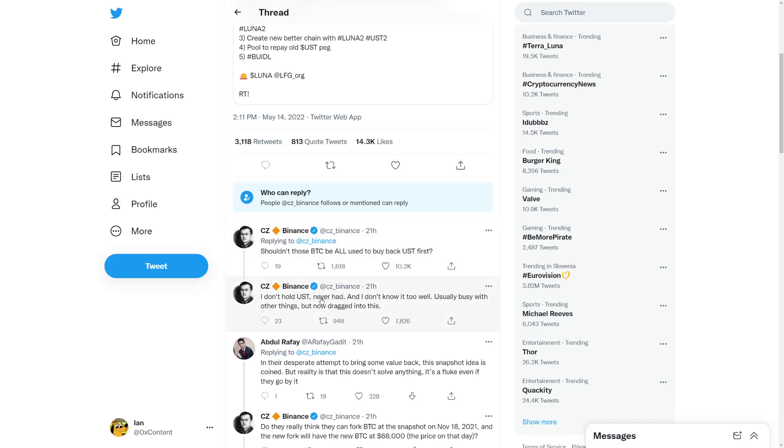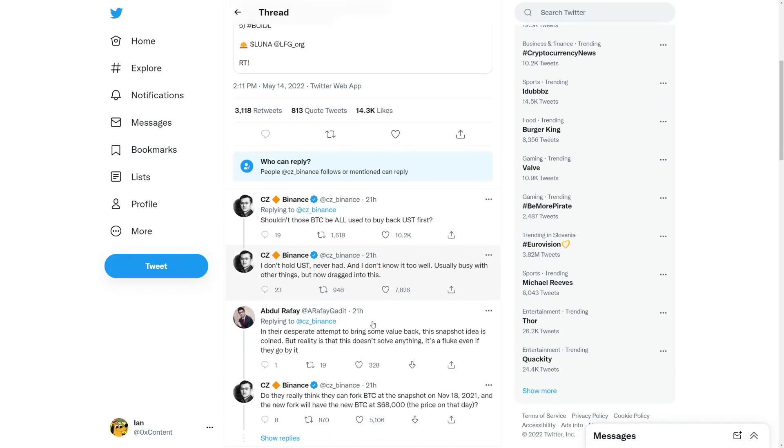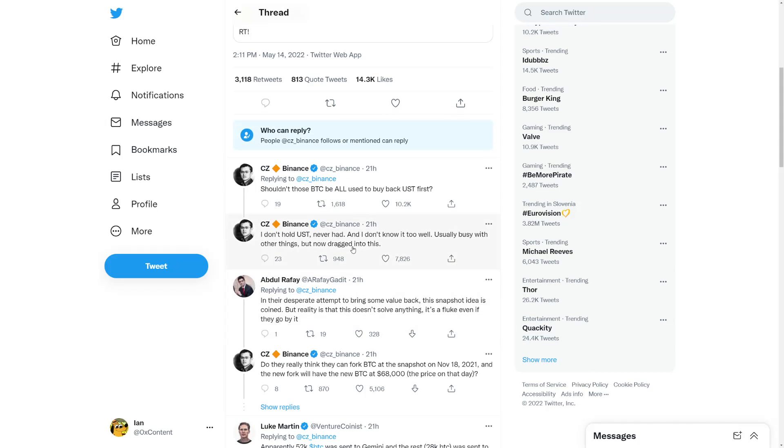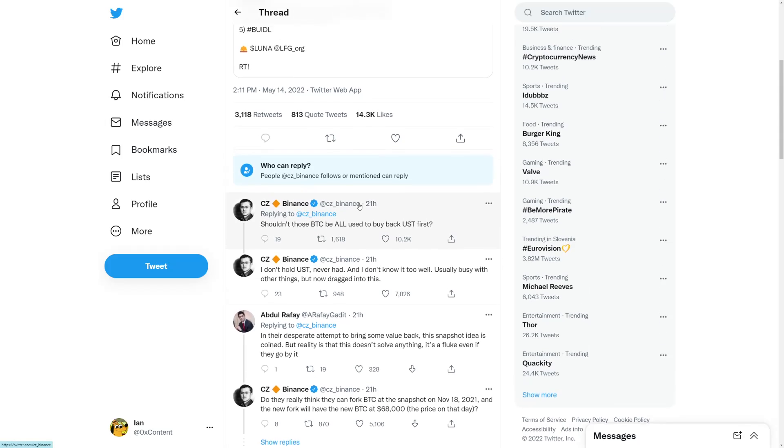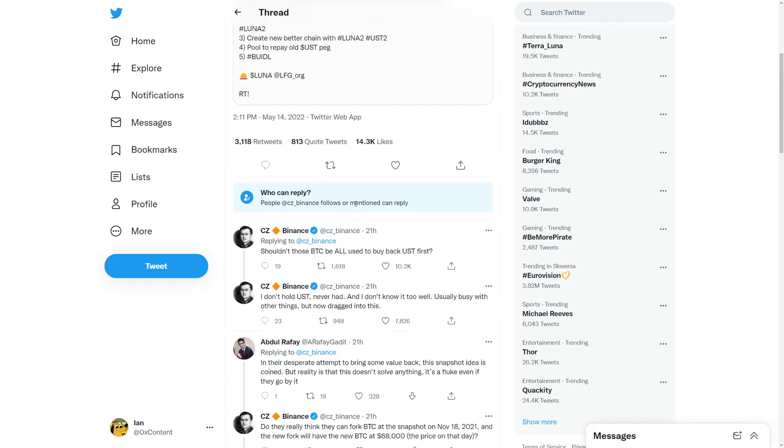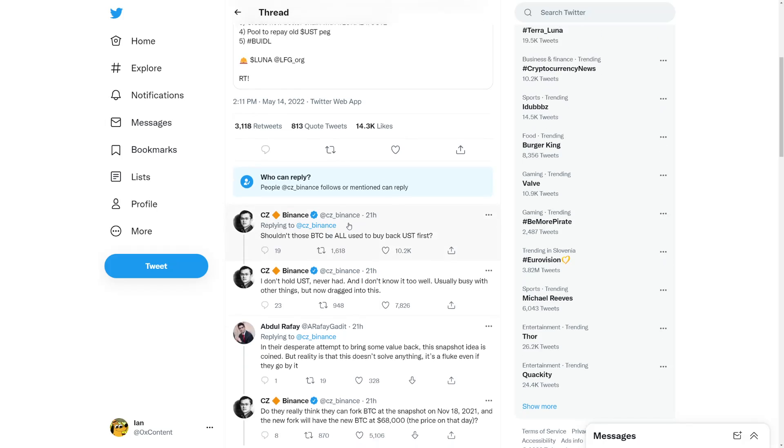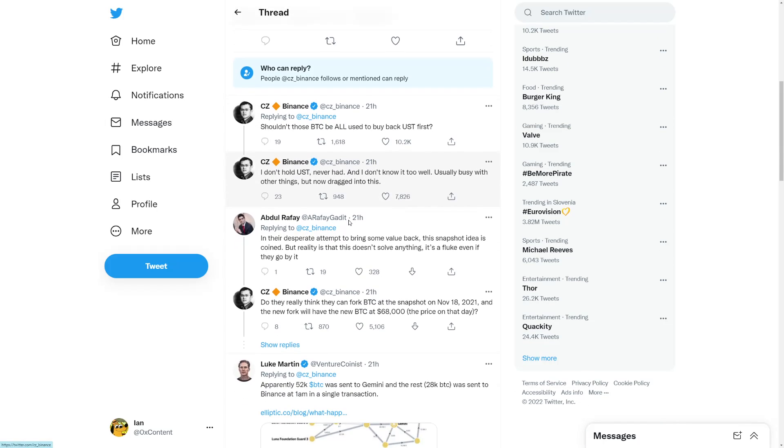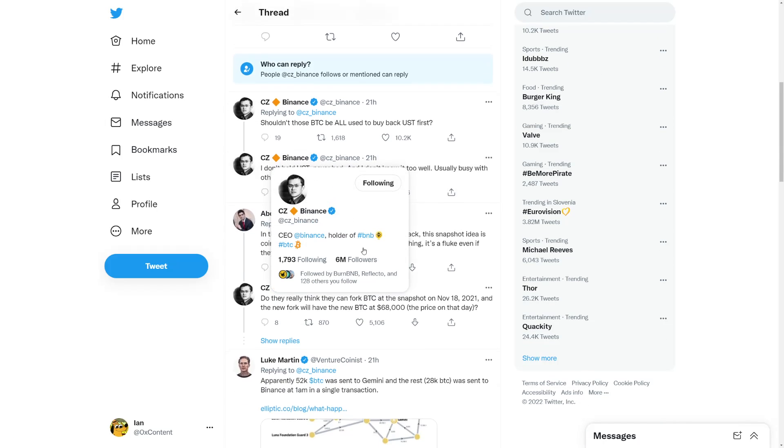Should those Bitcoin be used to buy all the UST back first? I don't hold UST, never had, and I don't know it that well. Usually busy with other things, but now dragged into this because Binance saw a lot of scrutiny. What Binance CEO is asking is for the Terra Foundation to buy with the Bitcoin they have to buy everything basically.